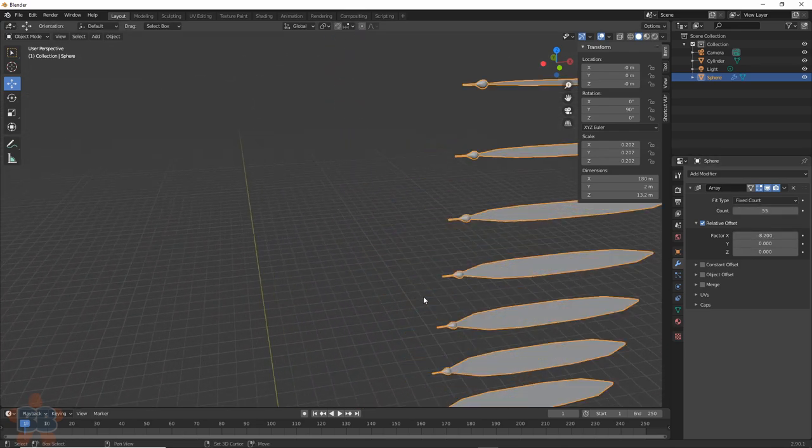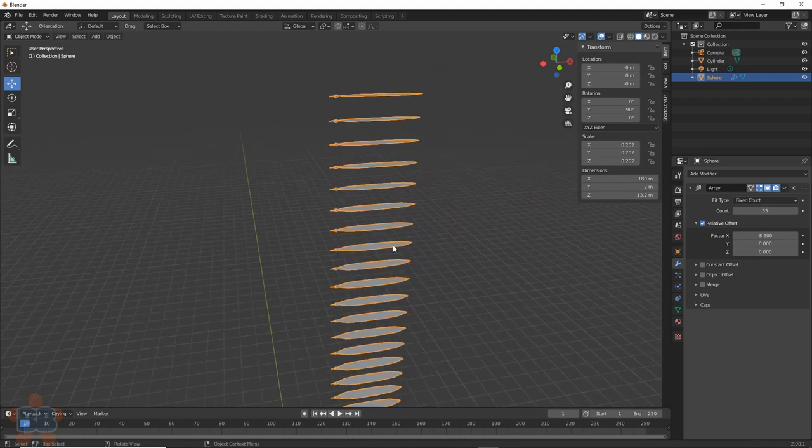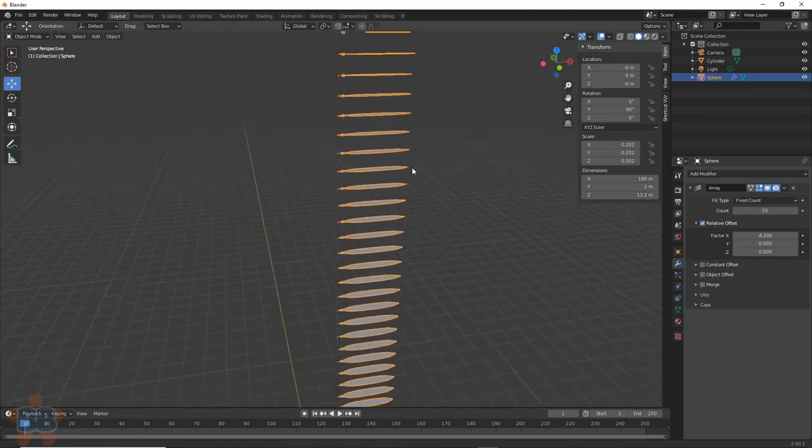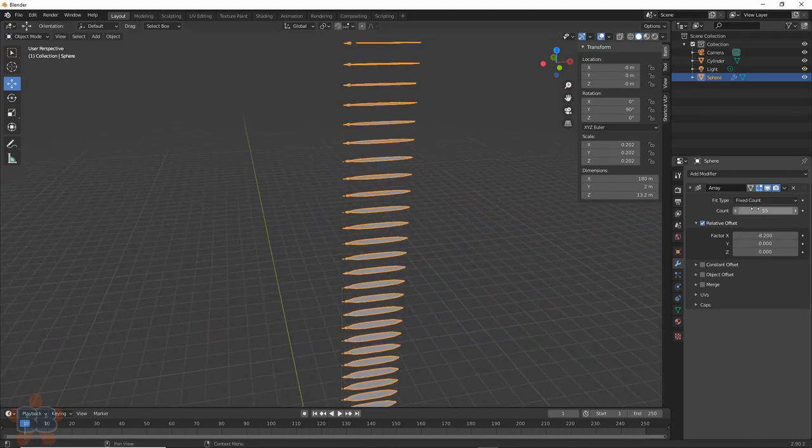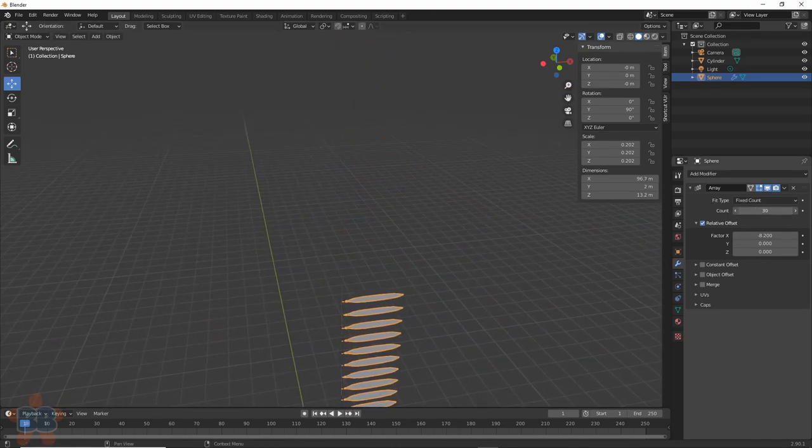Once you find a good distance up, increase the count and get it near the top of the stem. This part is up to you on how many leaves you want, but keep it simple.